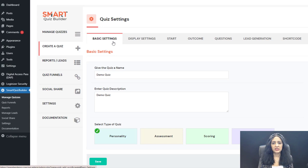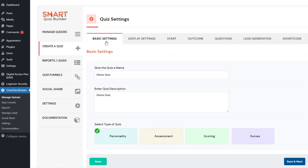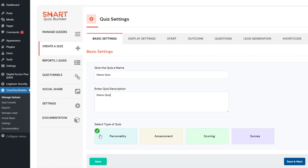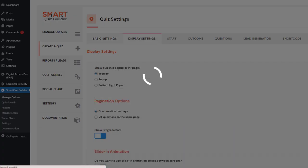Creating a quiz in SQB is very simple — there are just a few tabs to fill out. The first tab is Basic Settings. Give your quiz a name and description, then select the type of quiz. These are the types of quizzes you can currently create. Select the type you want and click Next.